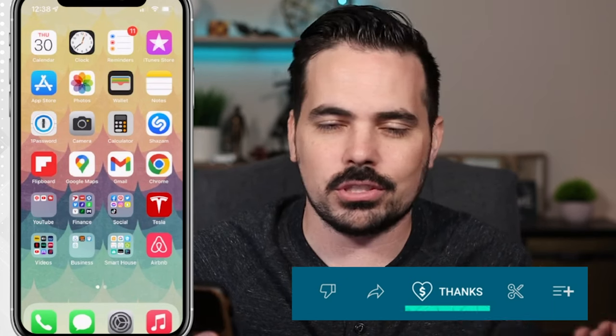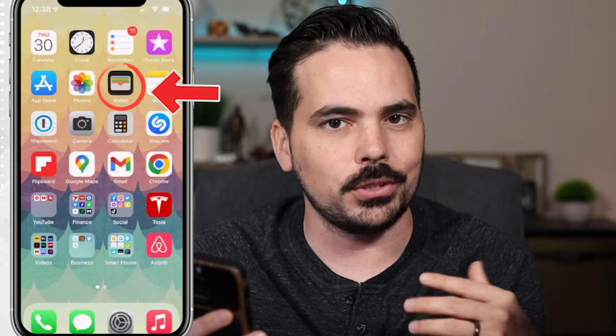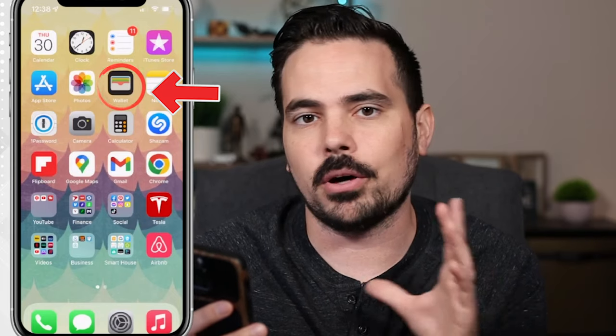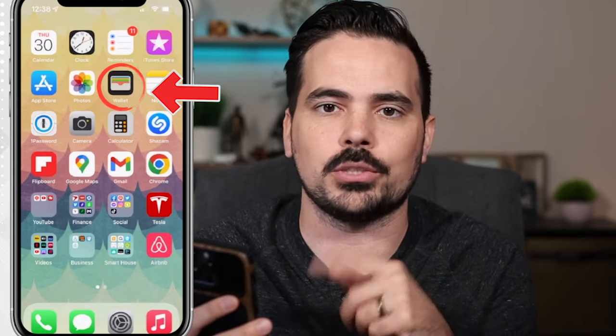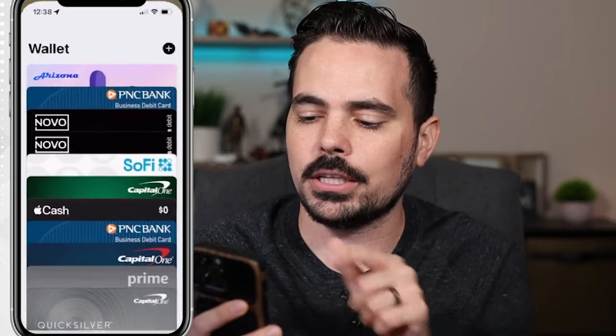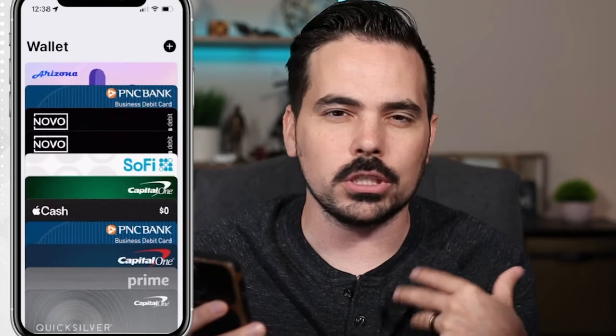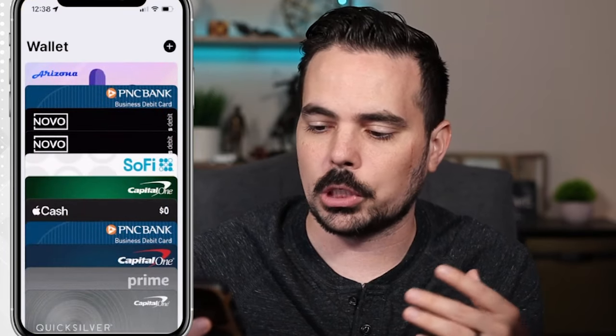We're here on the main page of my iPhone, and there's an option that says Wallet. If you don't have the app on your page, you can just search for it by swiping down on your phone. We're going to go ahead and click on Wallet and talk a little bit about how this actually works.